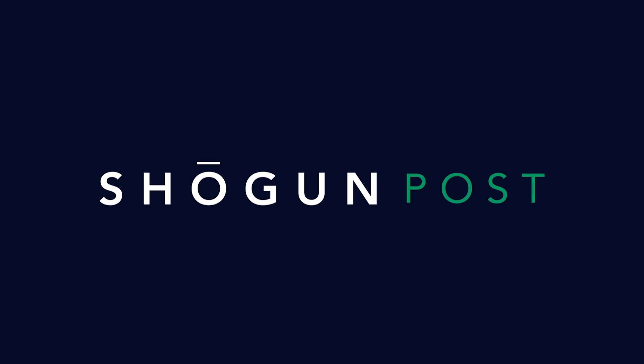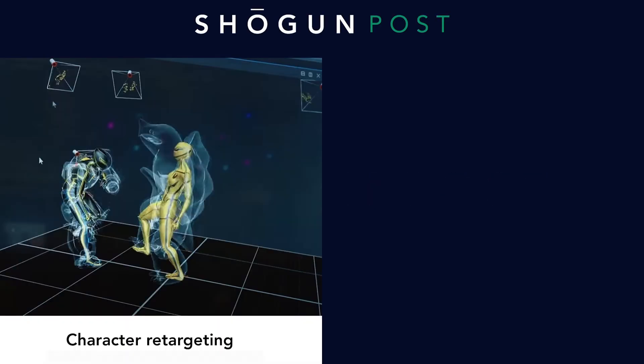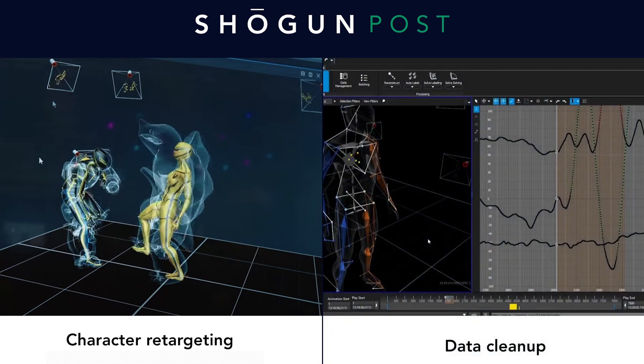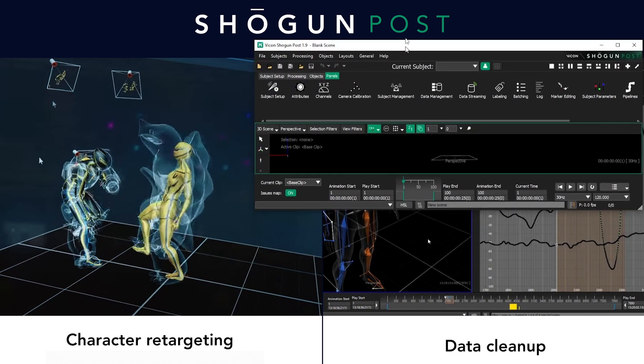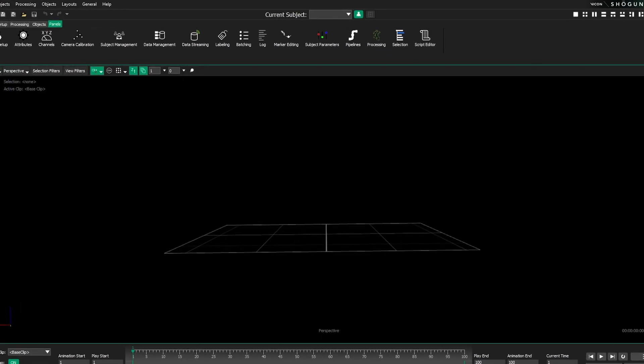Post might involve setting up retargets, but other things it's used for include data cleanup. Once you've captured your data you want to take measures to make sure it's looking as good as it possibly can be. So before we get into that, let's open Shogun Post.